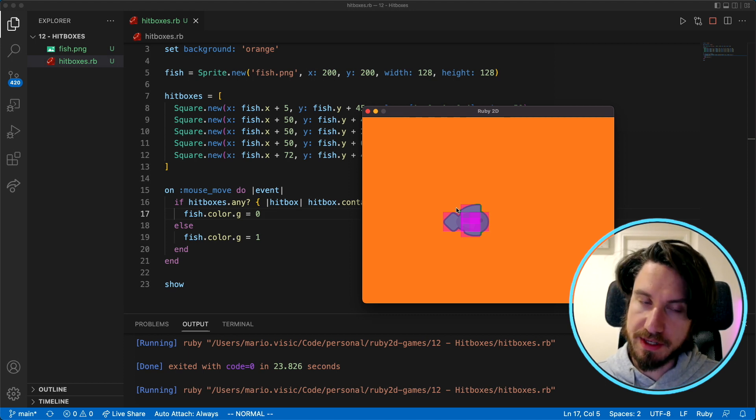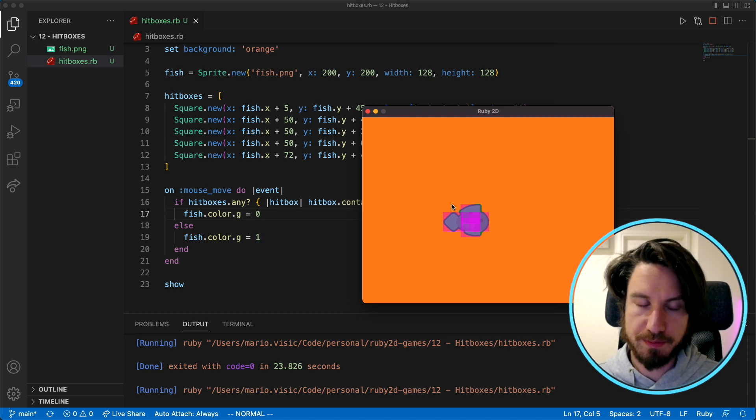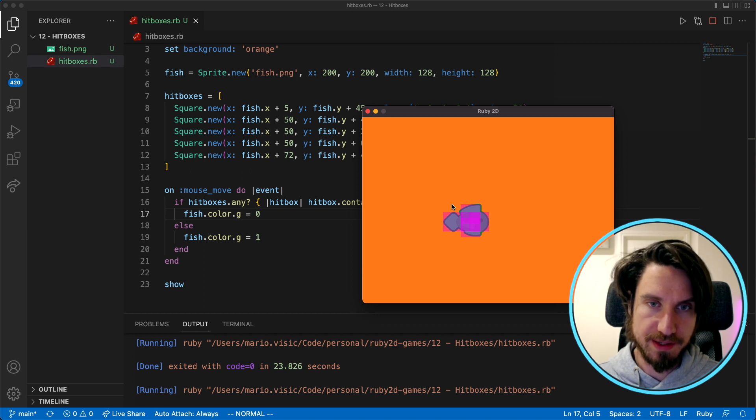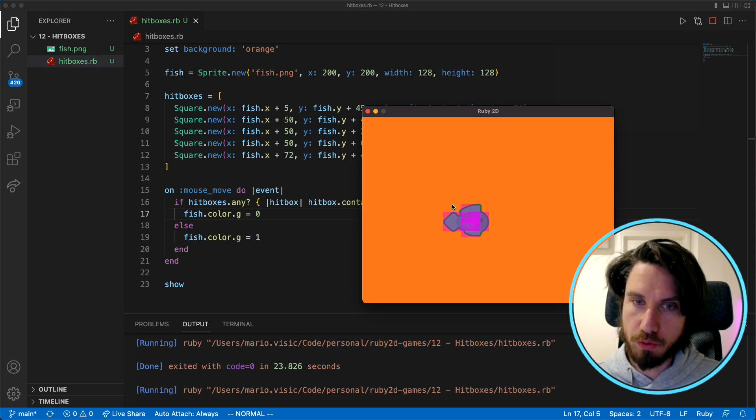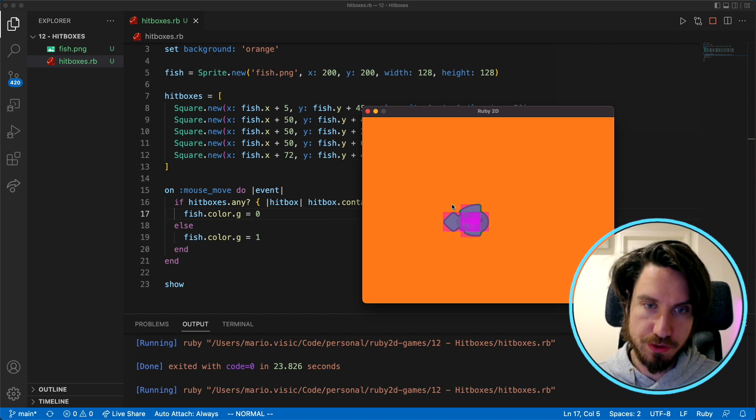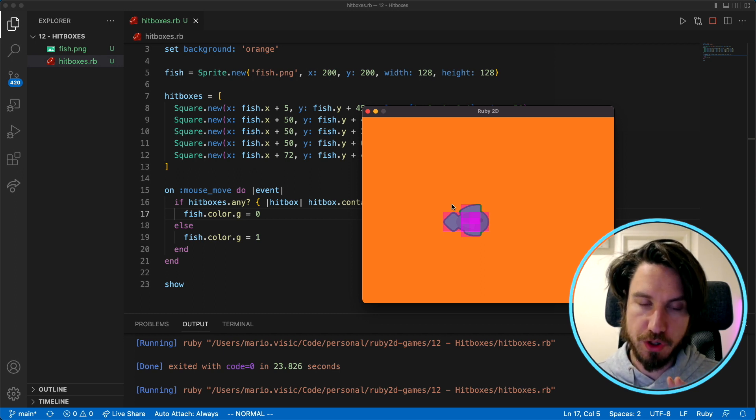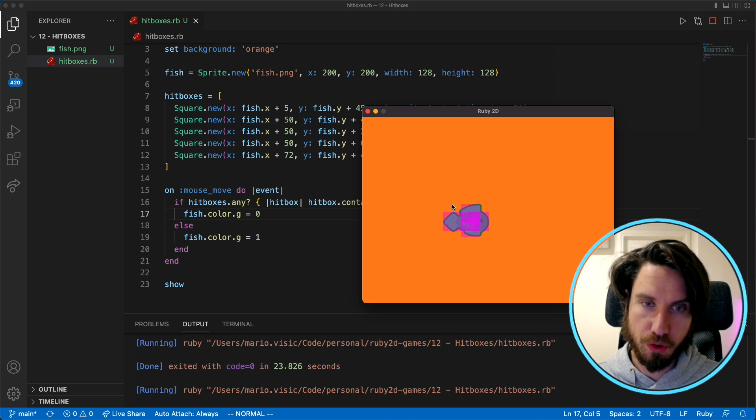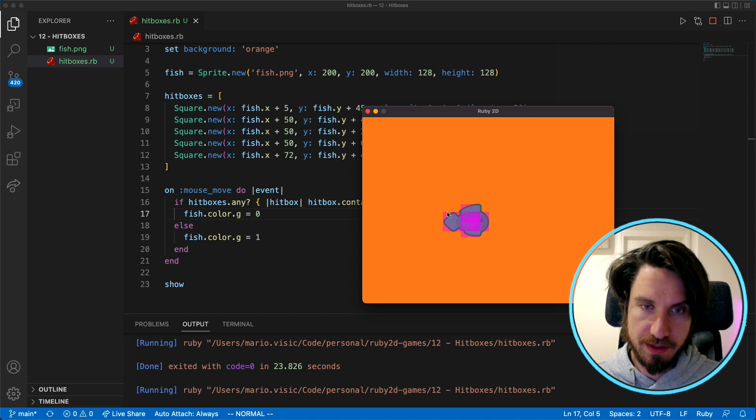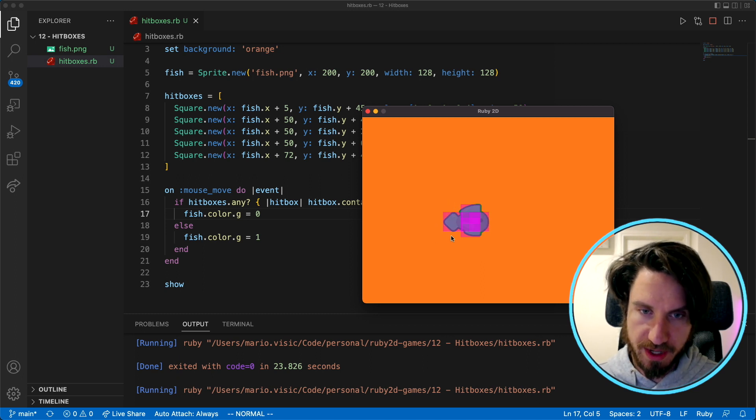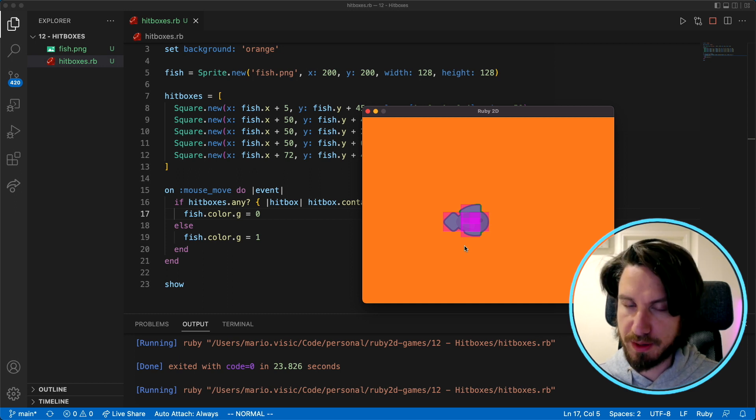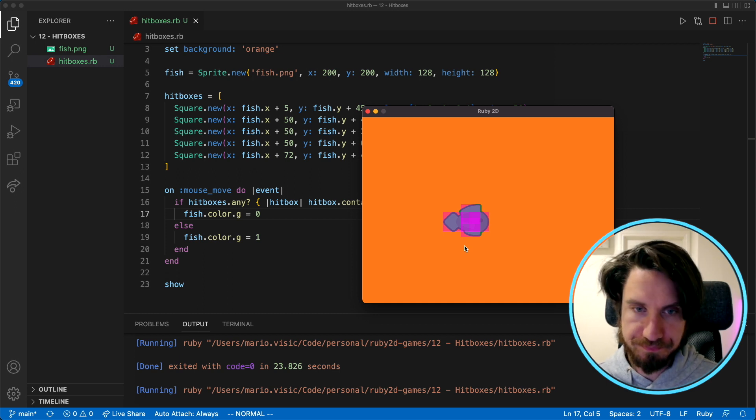The awesome thing about this is you can make these as specific as you want, really hug the shape of the sprite. And the other thing as well is you can also use other shapes apart from squares. This will work fine if you use triangles, you can probably create a much more specific shape with the triangle to cover the sprite, it'll just be a bit more work.